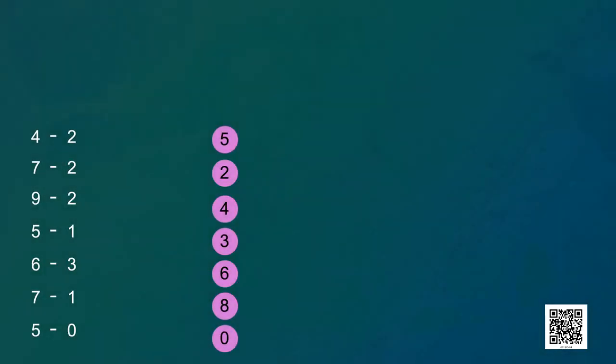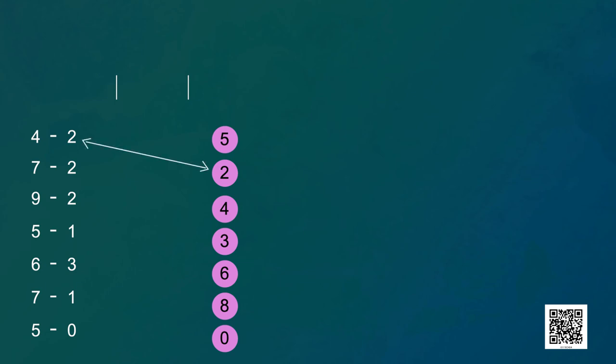Here we have no dots — can you do it mentally? Yes! For this, start counting from the number which has to be subtracted up to the total number, and count it on your fingers. Let's see — four minus two: start counting from two to four. After two comes three — draw one line; after three comes four — draw one line. How many lines are there? Two. So four minus two is equal to two.